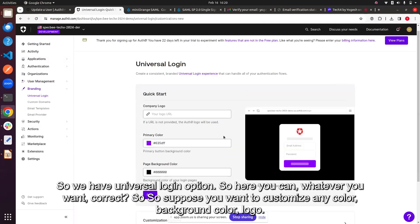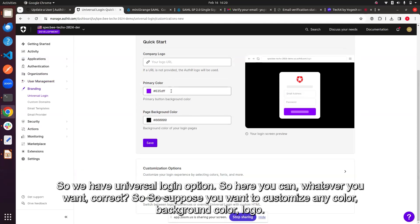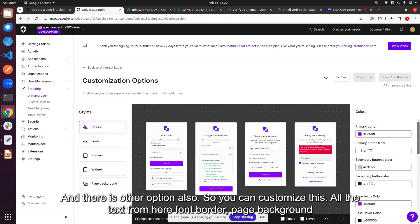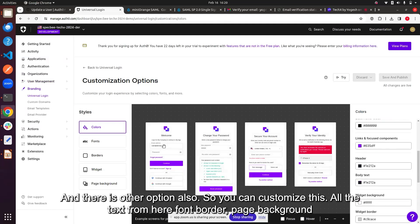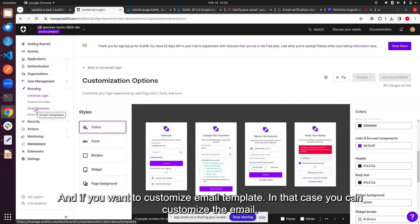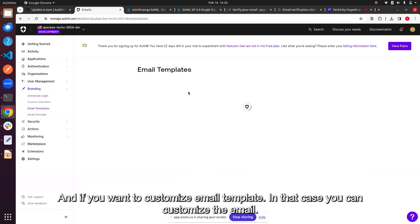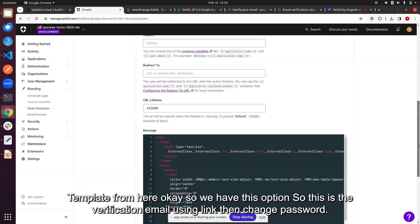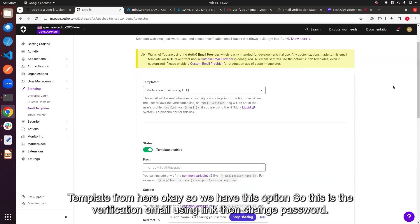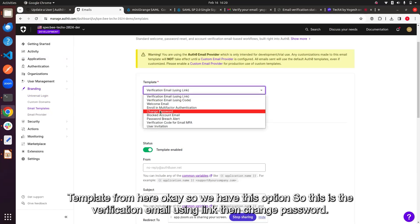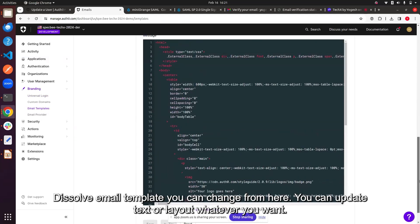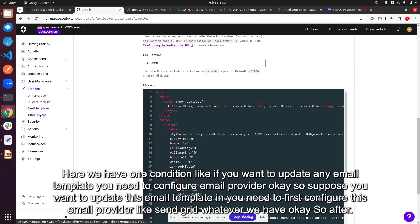You can customize colors, background, logo, and other options. You can update all the text, font, border, and page background. You can also customize email templates — for example, the verification email and change password emails. You can update the text or layout of these templates as needed.